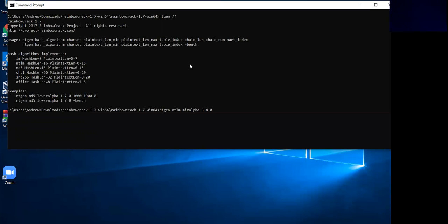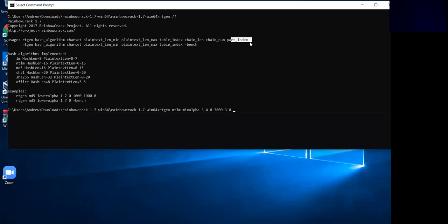The chain length I'll keep at 3,800 — I'm not going into the details, but if you want me to talk about these individual parameters and weighting systems I can. The chain number is three and the part index is zero. I'll press enter and it should go ahead and generate my rainbow table.